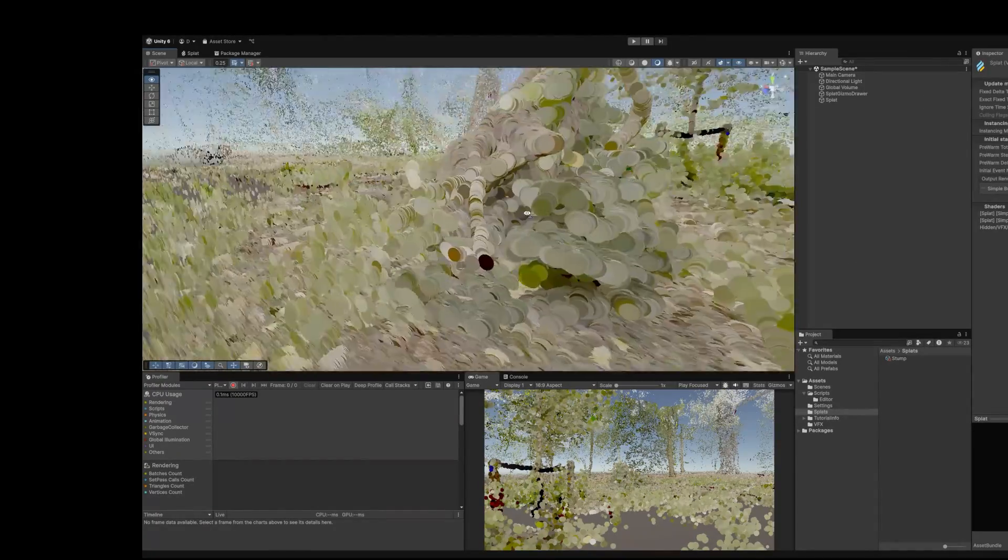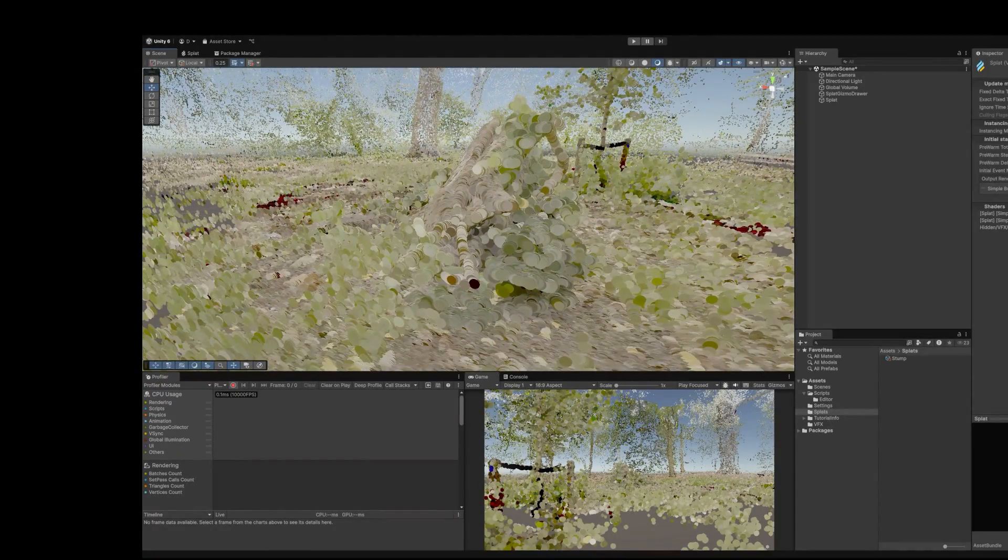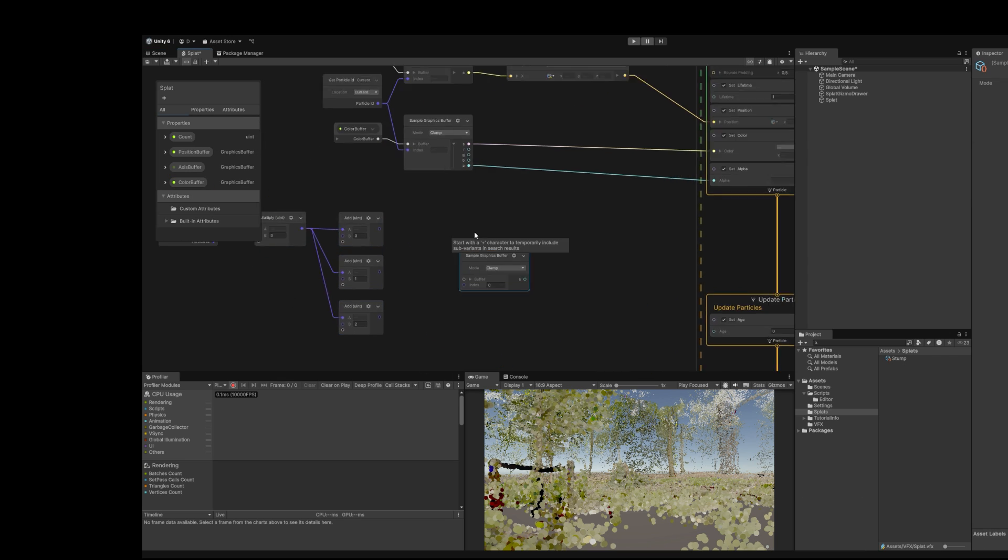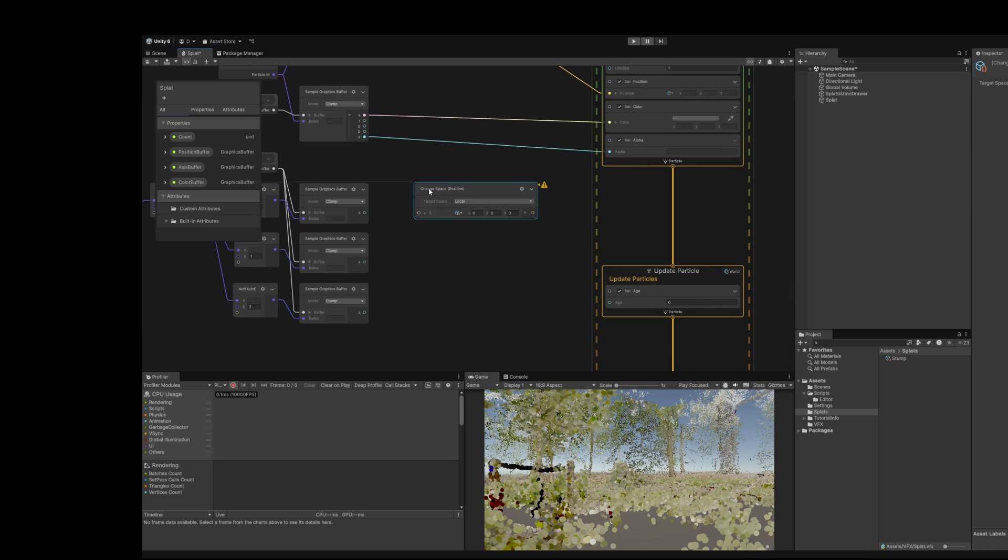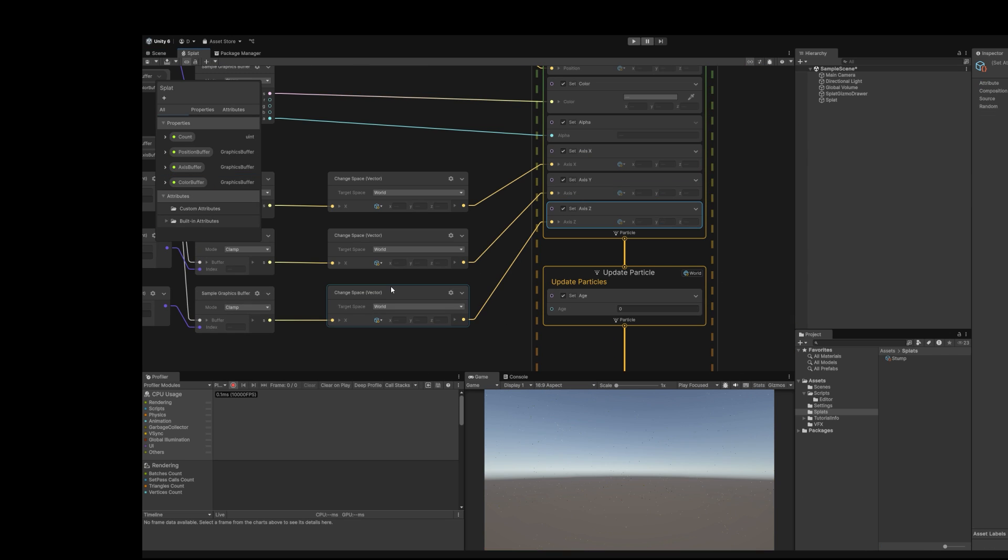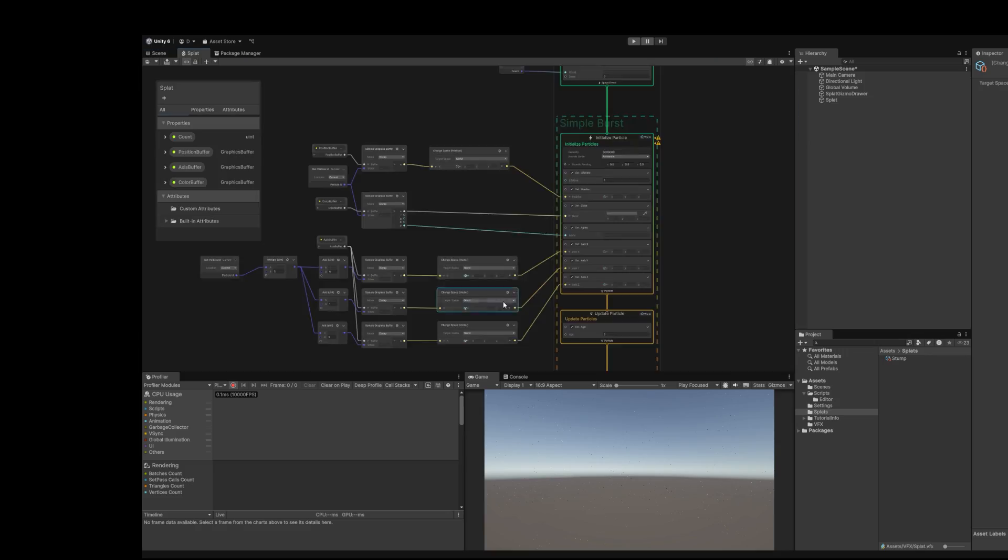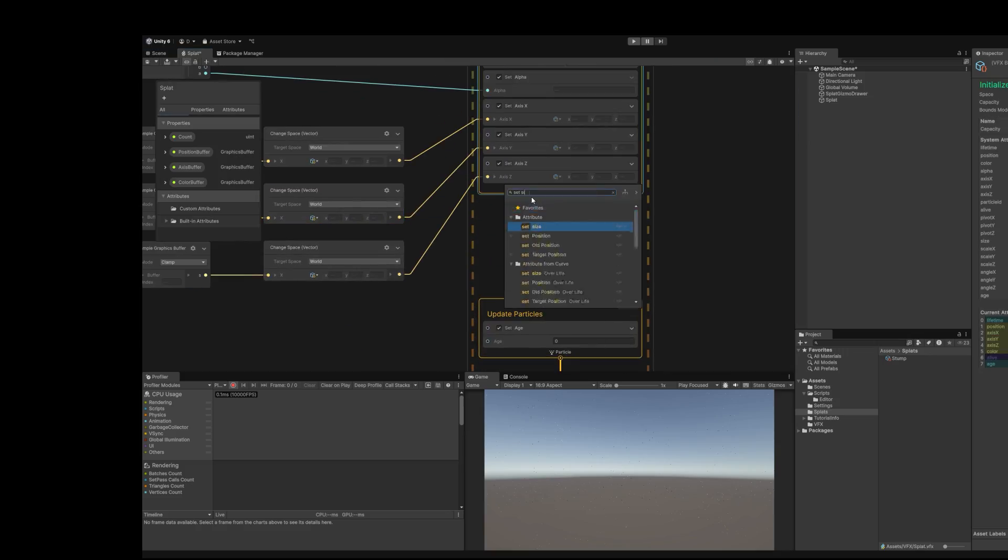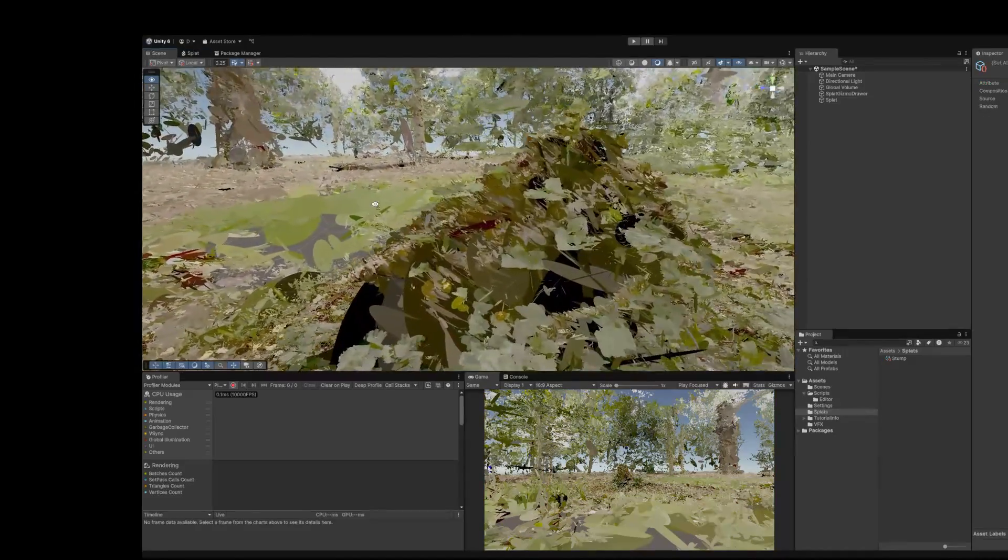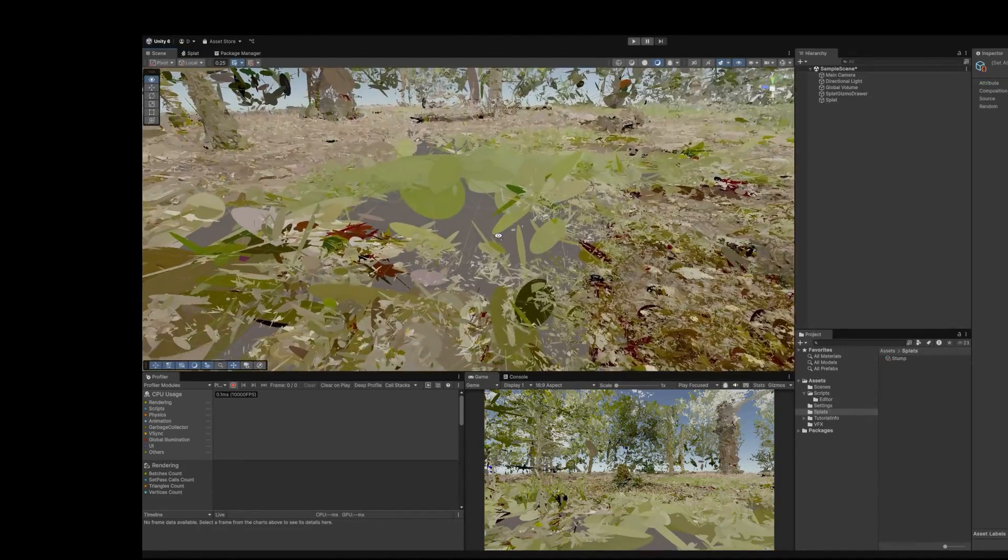Currently these points are all perfect circles facing the same direction. To fix this, I'll also sample the axis buffer. Three axes per particle. Transform them to world space. And assign them. The points are really tiny. So set size to 6. Now the points are rotated and skewed. As they should be.